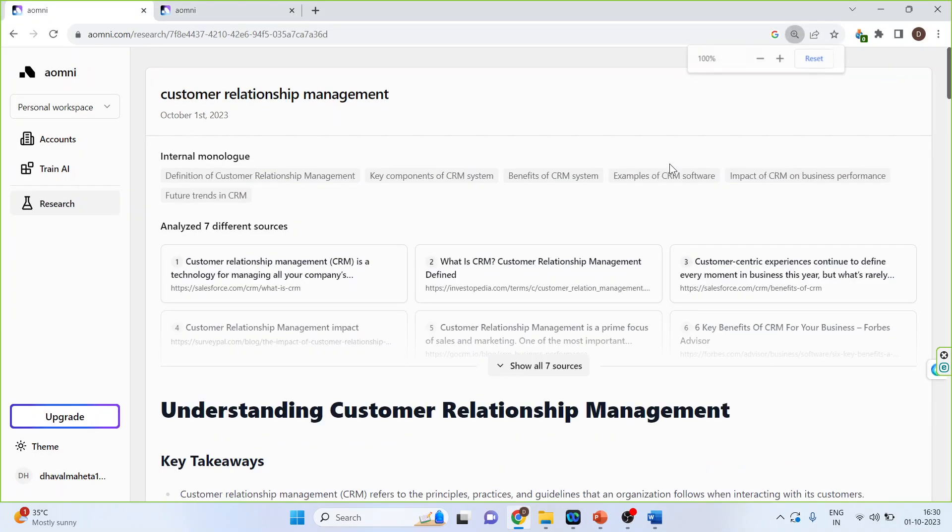It has generated this result and you can see the internal monologues. They are basically the chapters which can be included in your paper, in your dissertation for the customer relationship management. So this particular article has been written from seven different sources.